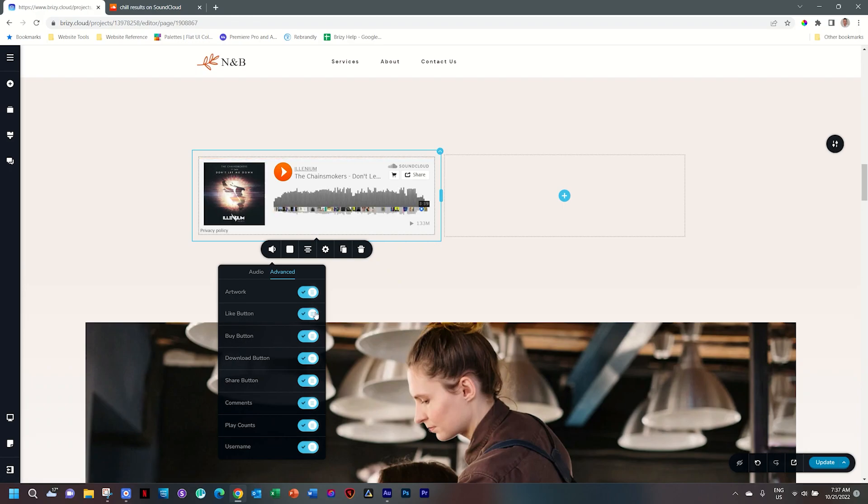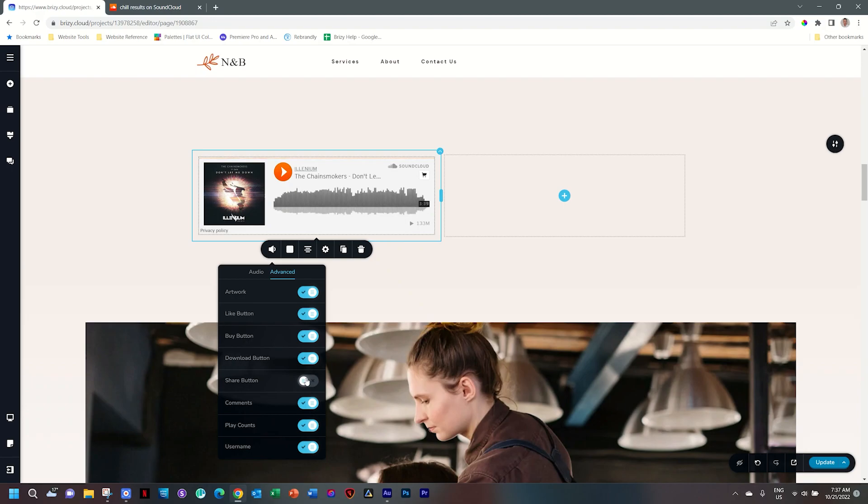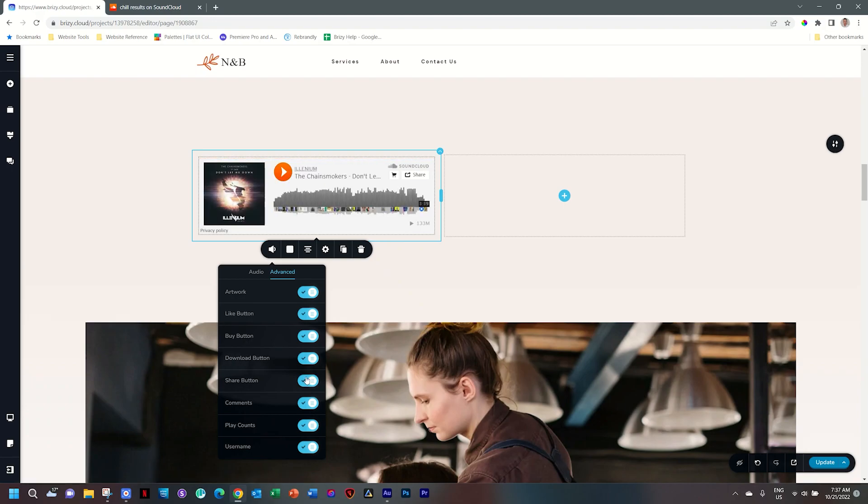You also have like button, buy button—you will see there's a little buy button—the download button if you can download it, and then the share button. And all of these are very simple. They're just on and off functions for your SoundCloud track that you can give more control or take away that control from the visitor.